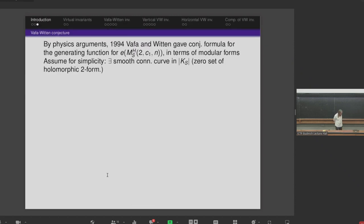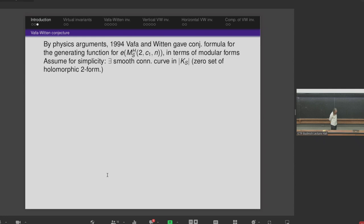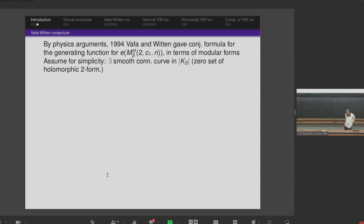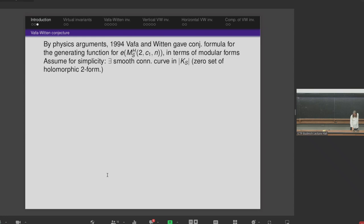Vafa and Witten — I'll talk more about them later, but first a first approximation. In the original paper by Vafa-Witten, there was a conjectural formula for the generating function of the Euler numbers of the moduli spaces of rank 2 sheaves, with fixed first Chern class and running second Chern class, in terms of modular forms. For simplicity, we assume there exists a smooth connected curve in the canonical linear system — a zero set of a holomorphic 2-form which is smooth and connected.